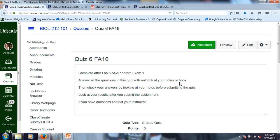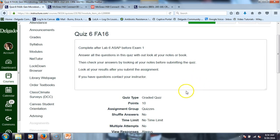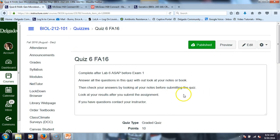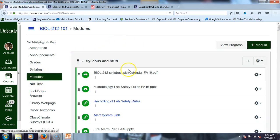I don't like to put times on my quizzes — I don't like the ticking clock. Some of us get really affected by that ticking clock. I don't need to put that level of pressure on you, so I don't.